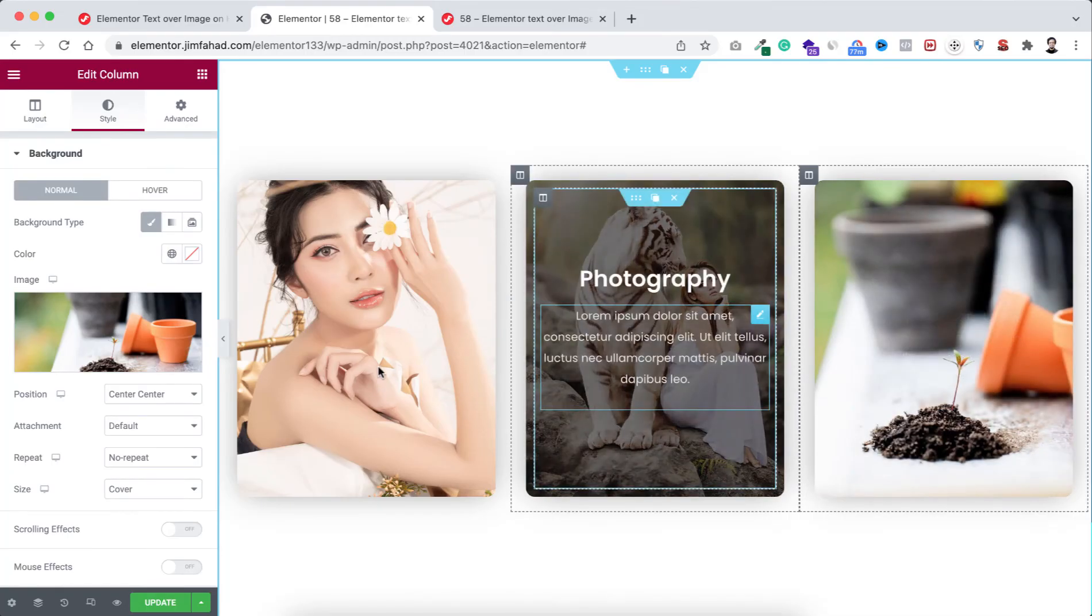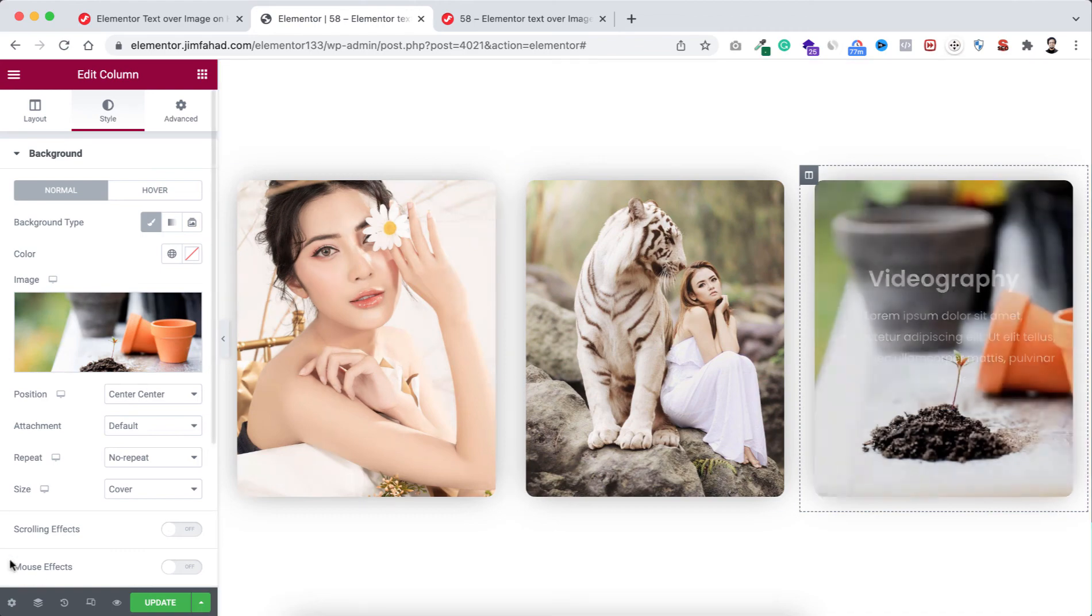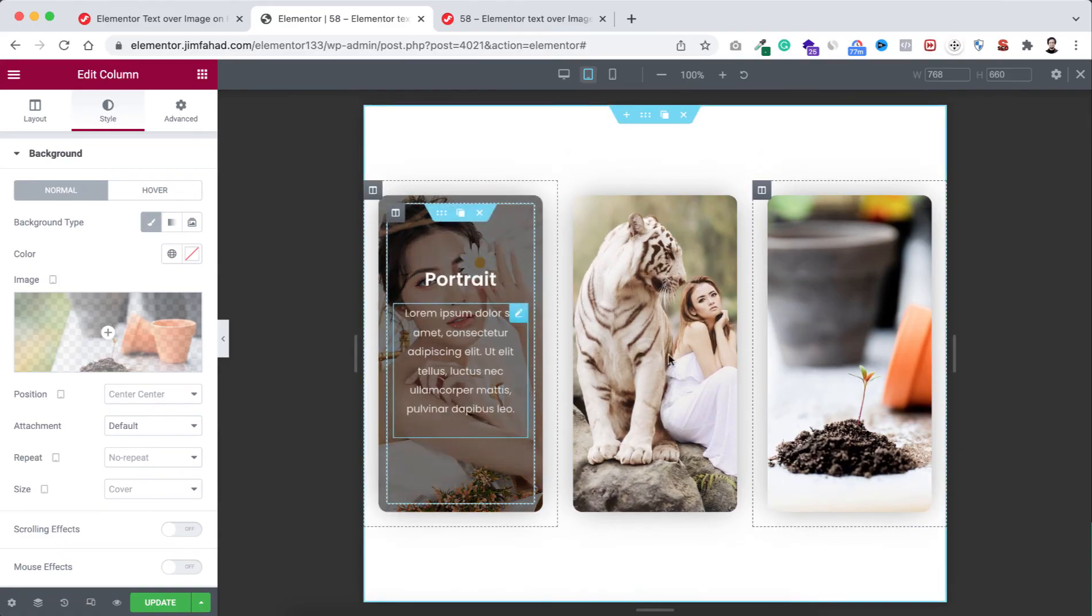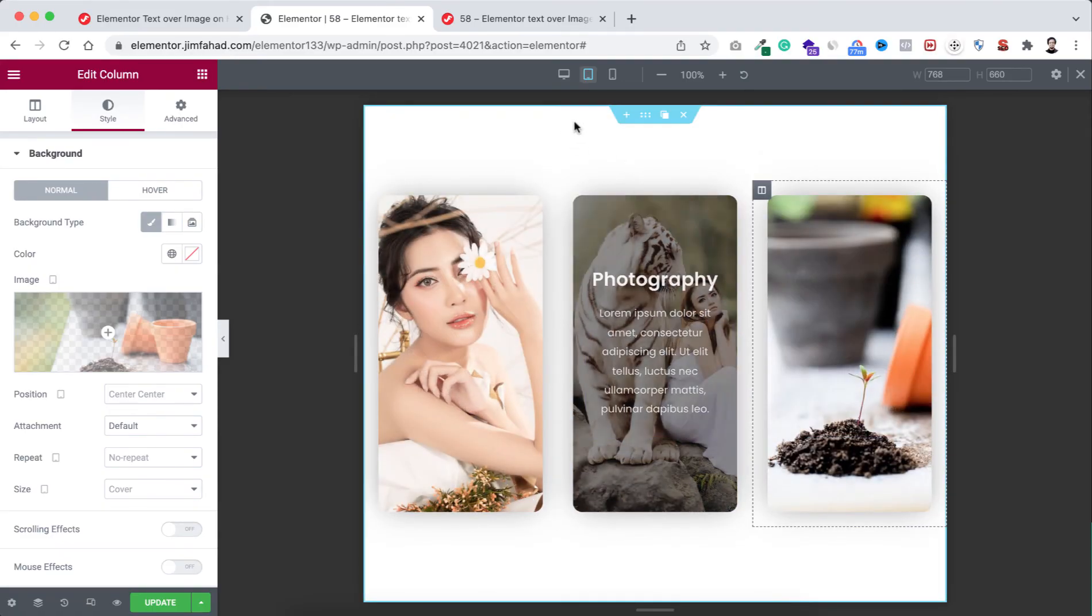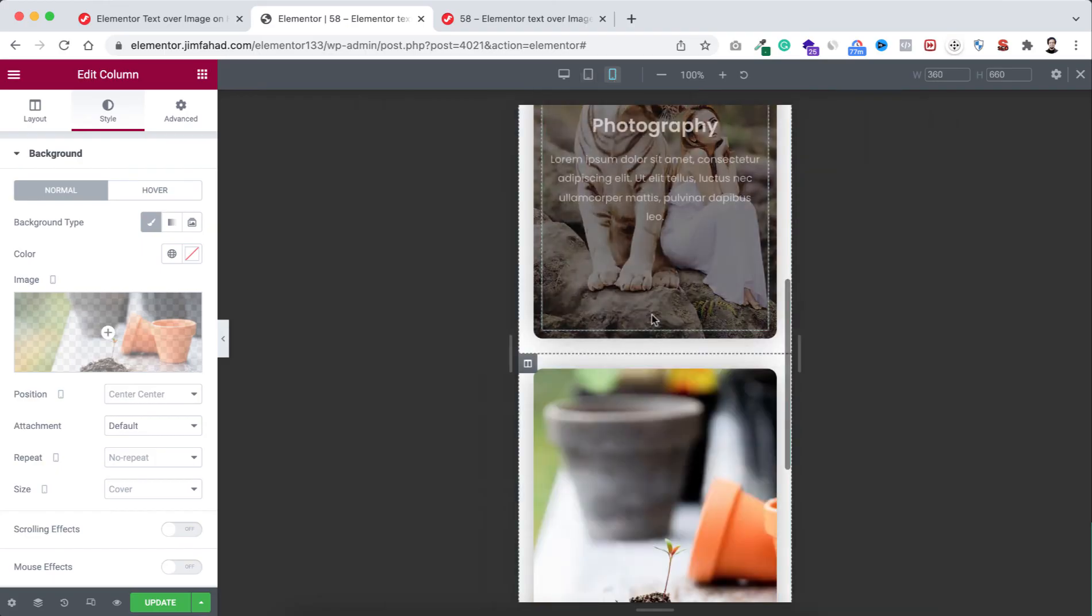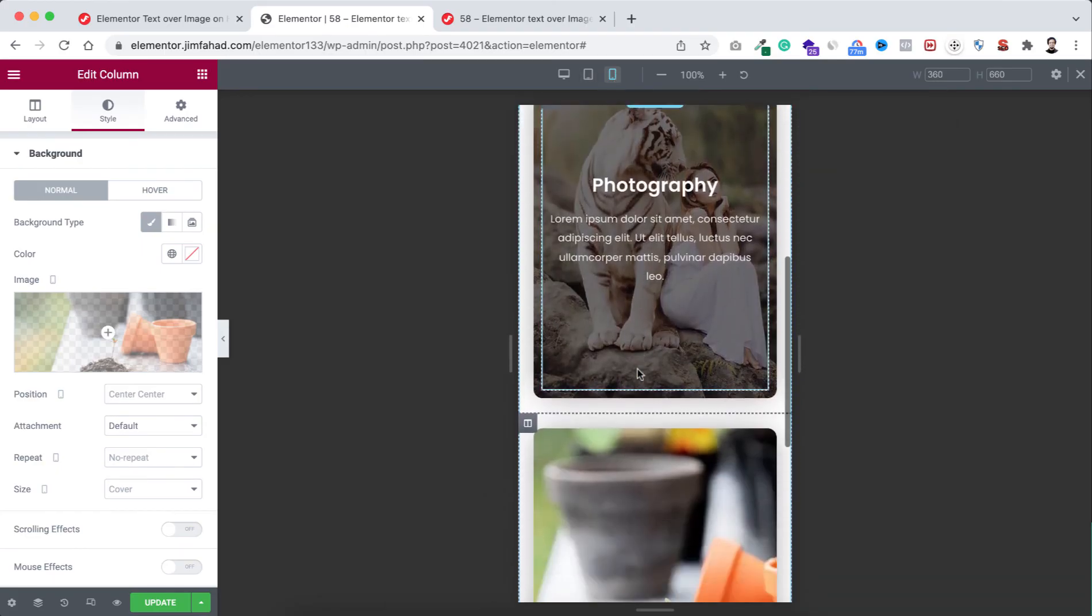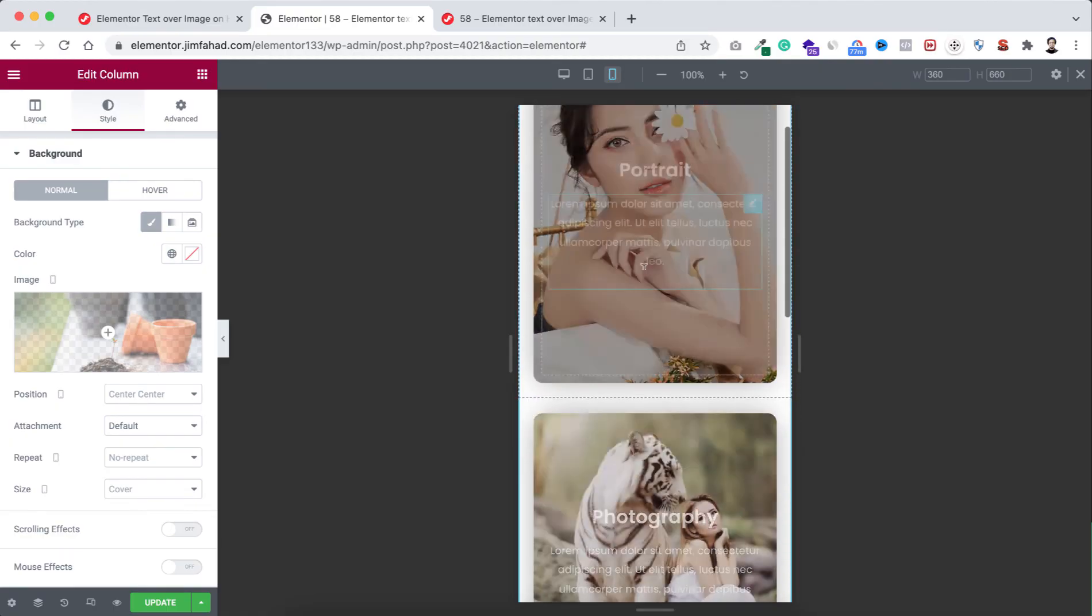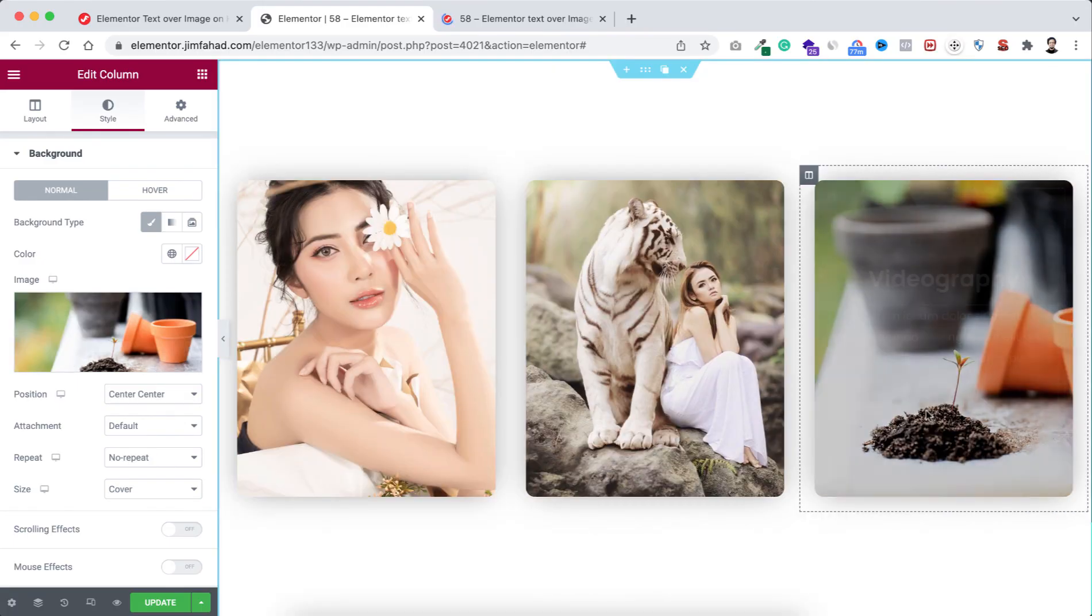Lastly I want to check how it's looking on mobile and tablet device. From here click on responsive mode, first go to tablet device. On the tablet device everything is looking great and working perfectly. Now let's go to the mobile device. On the mobile device everything is looking great. On the mobile device there is no hover option, so when you tap on any image you can see all these details or all the content.